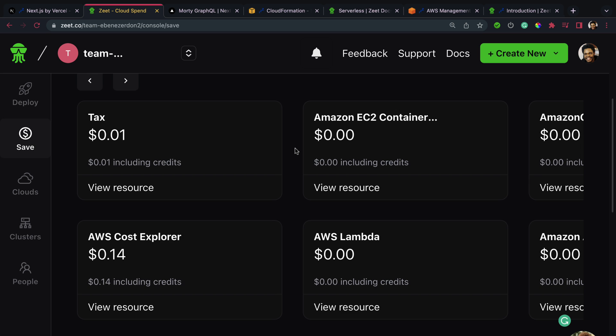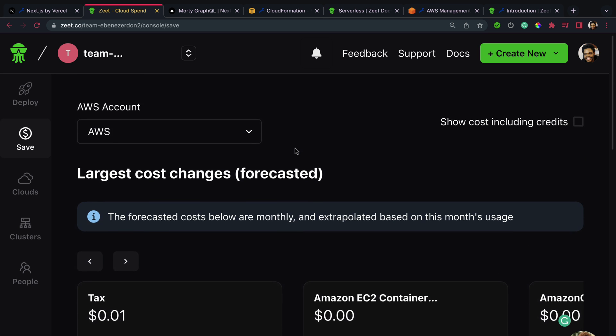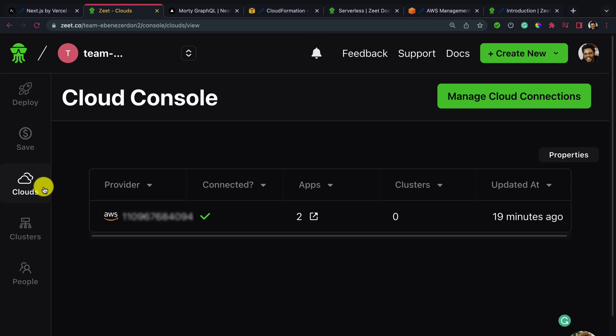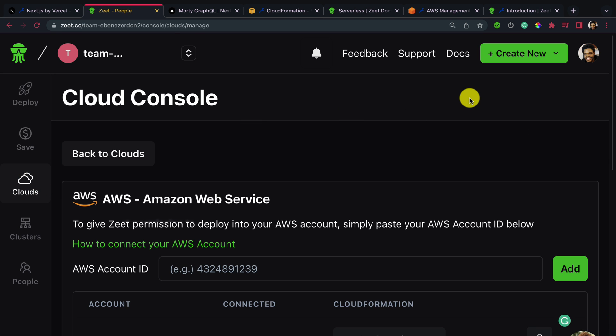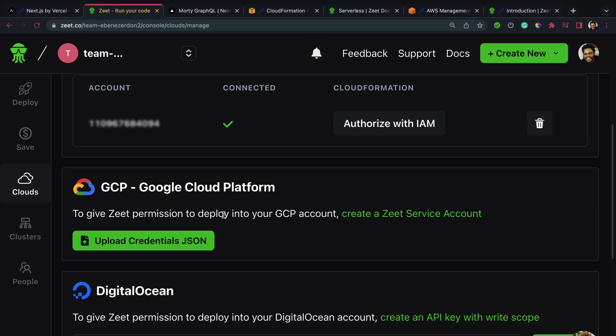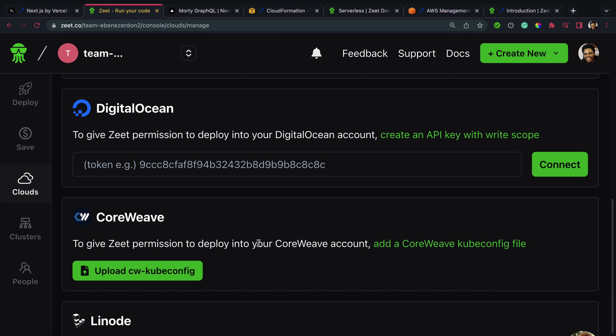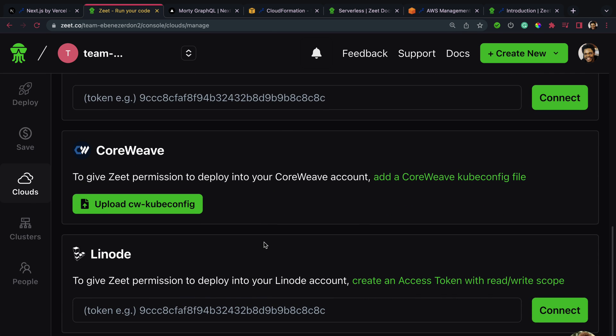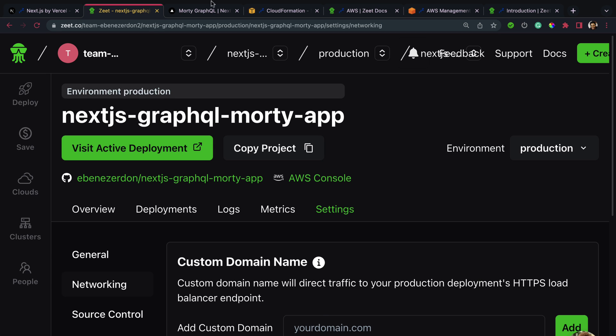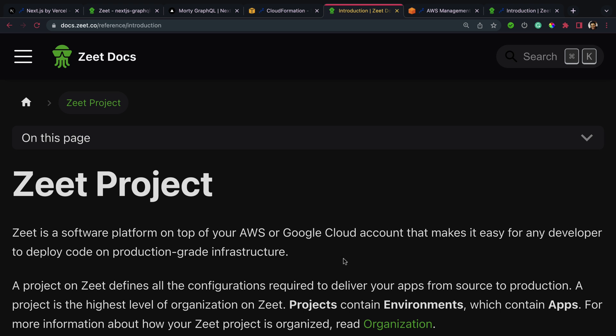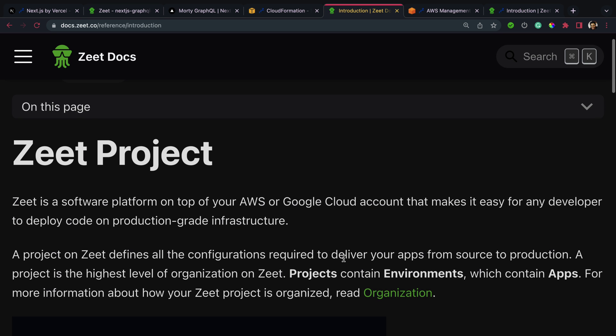When you click on Clouds, you can manage cloud connections and add a new AWS account if you want, or connect with other cloud providers like GCP, DigitalOcean, CoreWeave, and Linode. This is really cool and I've enjoyed working with Zeet for my application deployment and management.